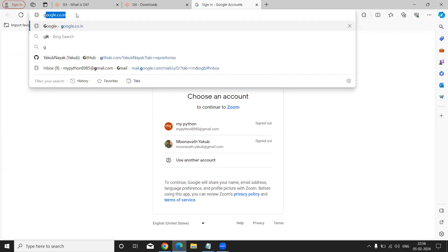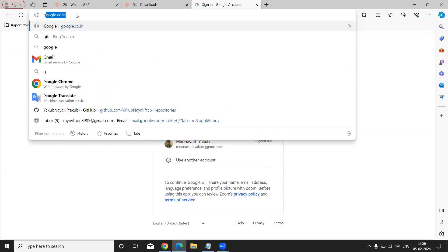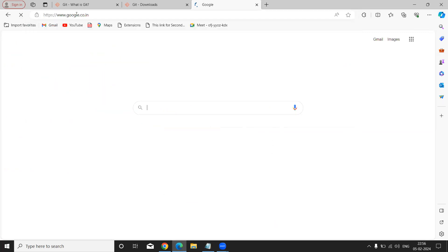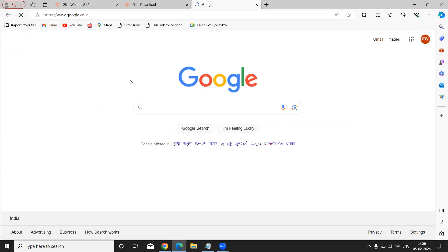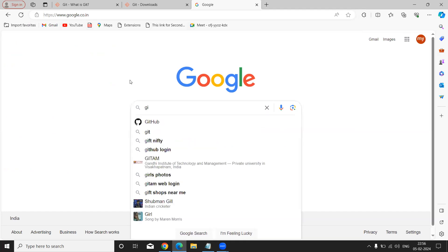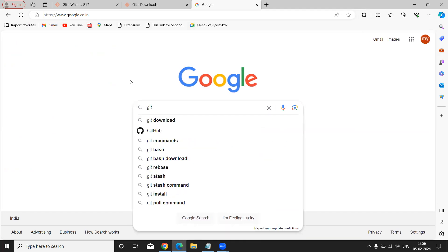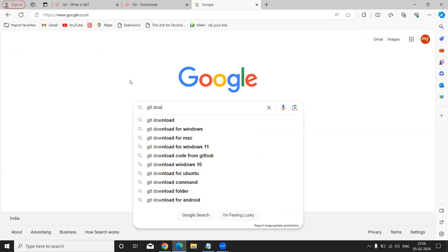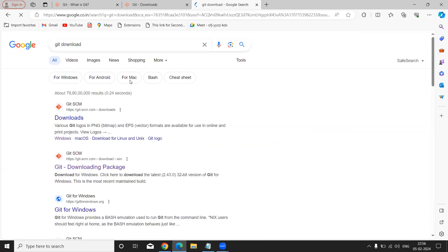Just you can type here - I am going to type here 'git download' or 'download for Windows' or just you can type 'git download'. Once you click, it can navigate to its official website.